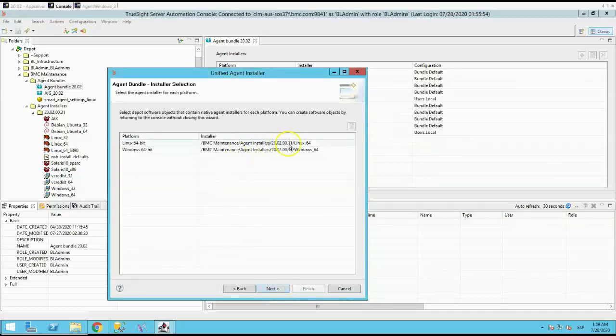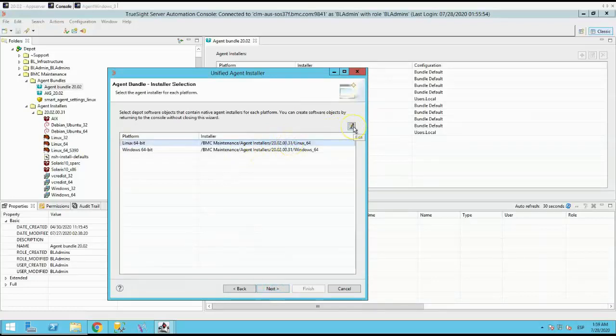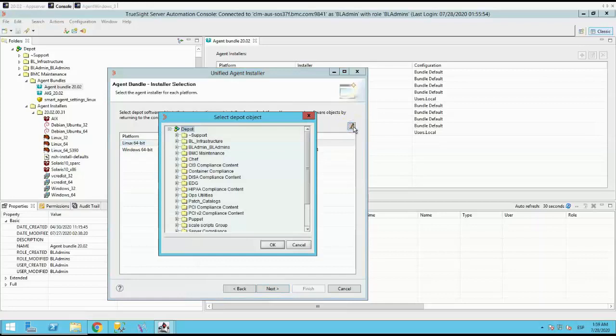This will show the agent installer for each platform that you selected. If for some reason you require to change the installer path, you can do it here.